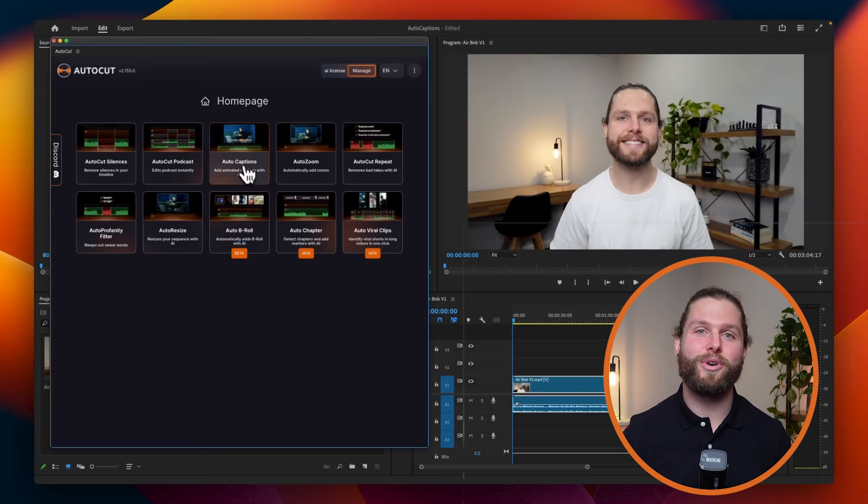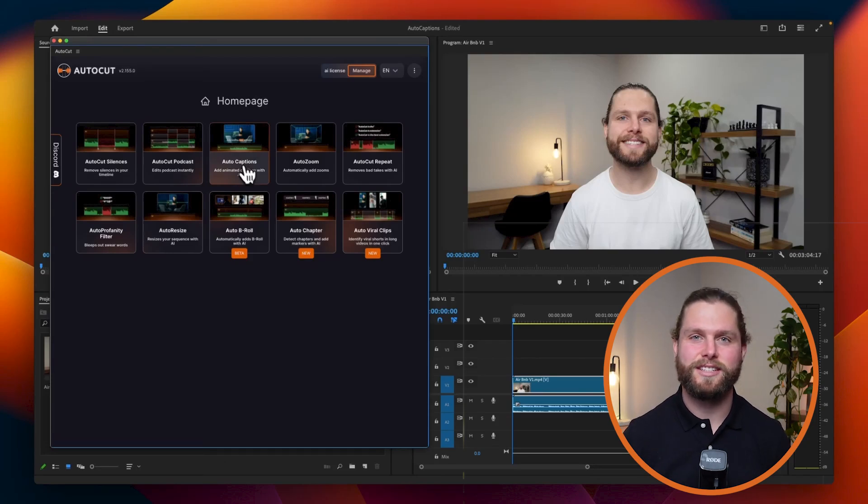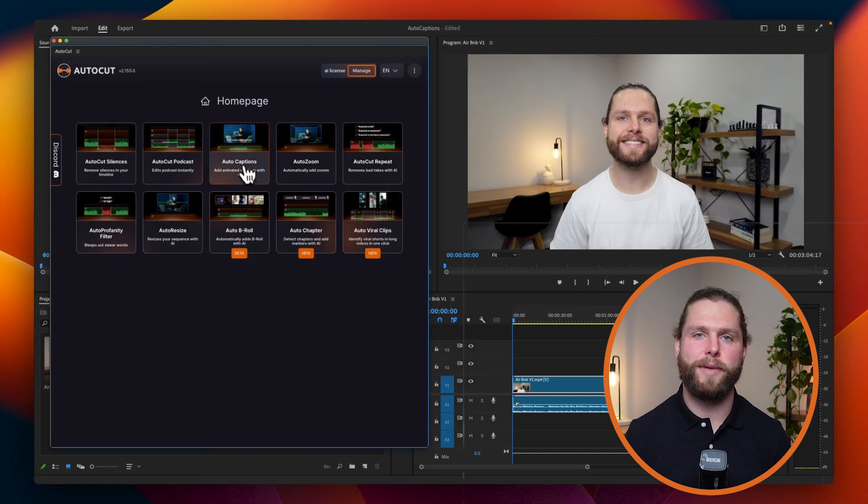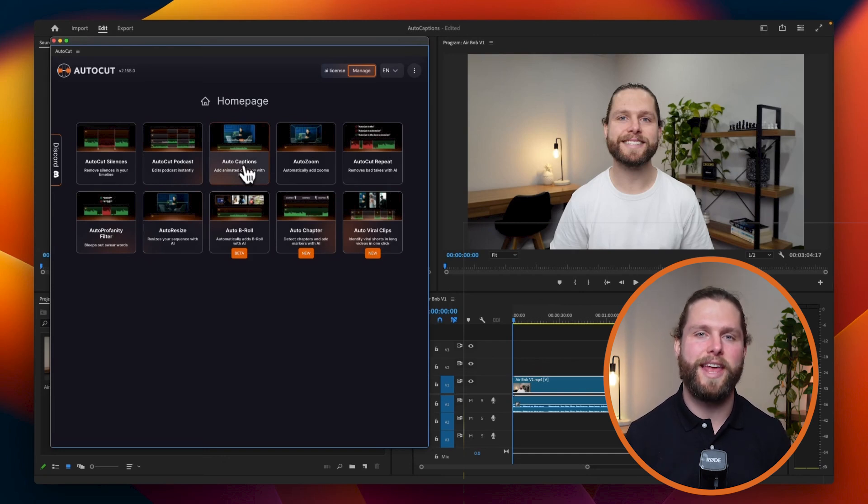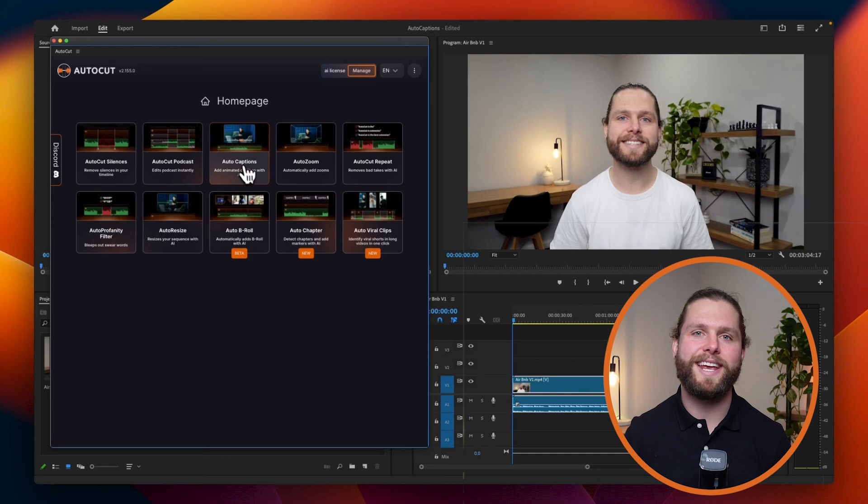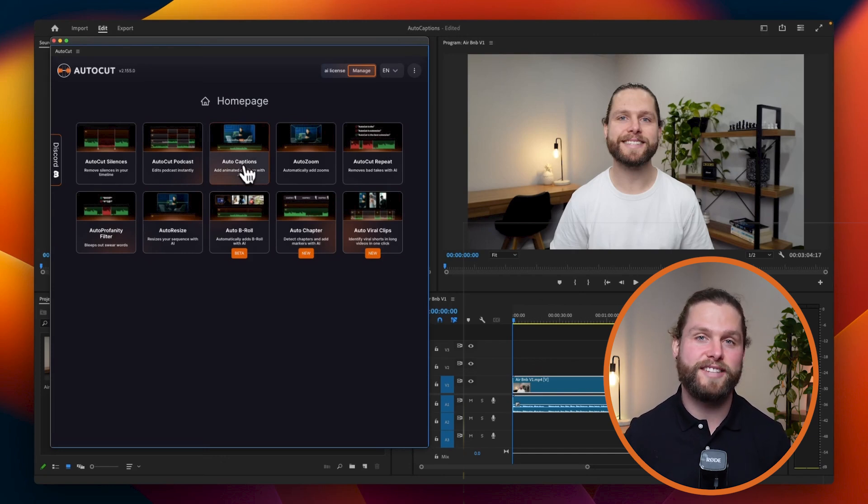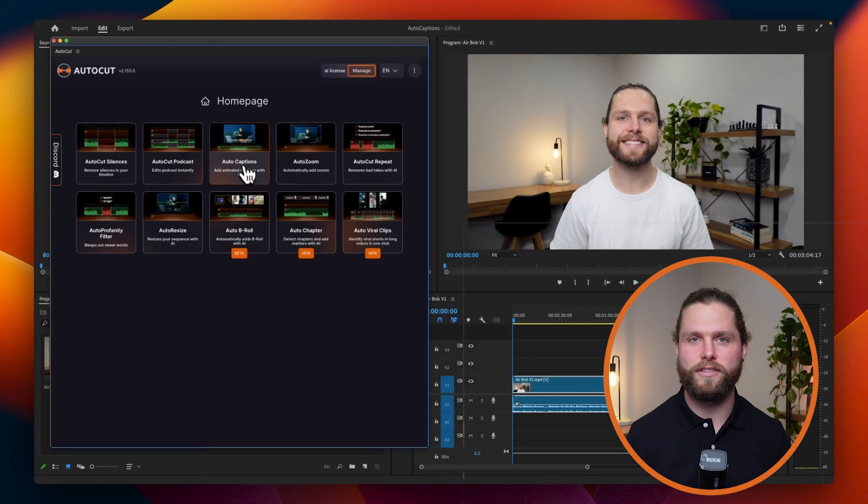Welcome to AutoCut's tutorial on the AutoCaptions feature. AutoCaptions simplifies the process of creating animated captions in Premiere Pro, saving you a significant amount of time and effort. With AutoCaptions, you can easily add professional quality captions to your videos, making your content more accessible and engaging for your audience.